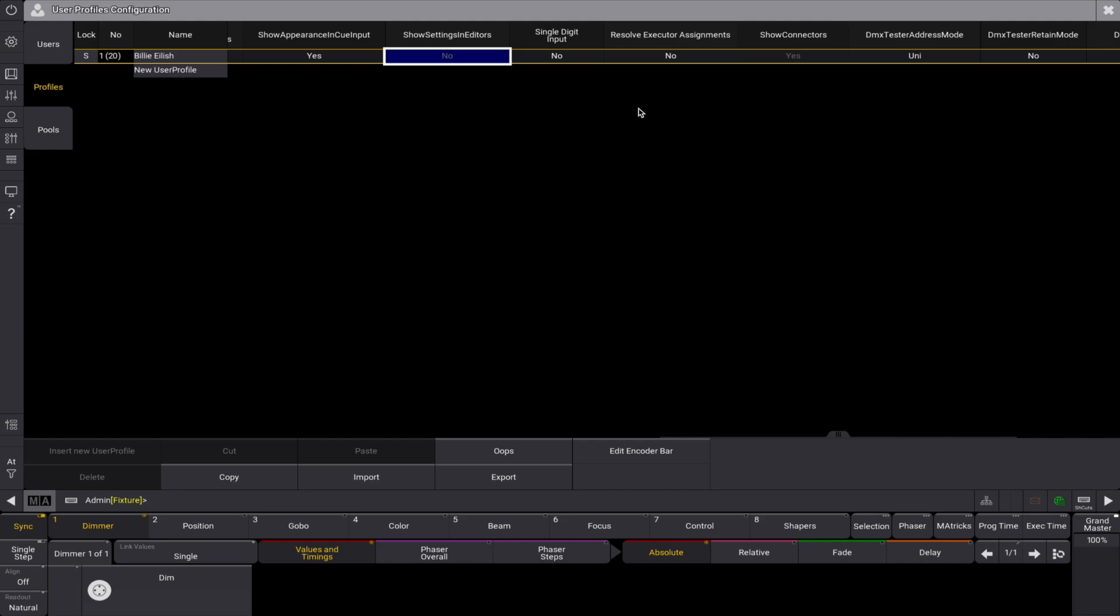Resolve executor assignments - this setting is used in the macro editor. When it is yes and a command is edited by pressing executor buttons, then the handle of the object is used instead of the reference to the executor.